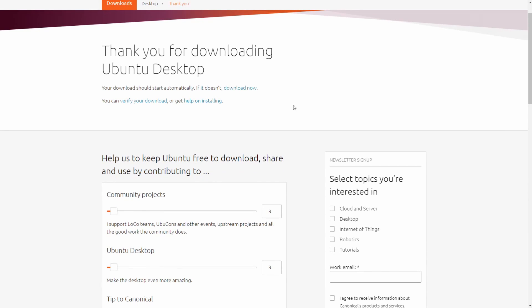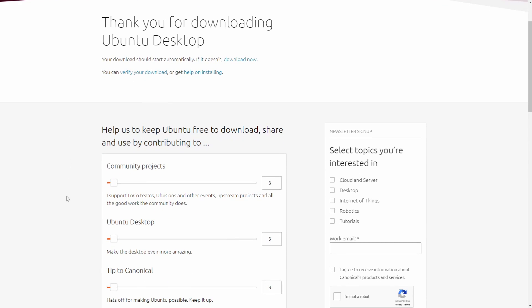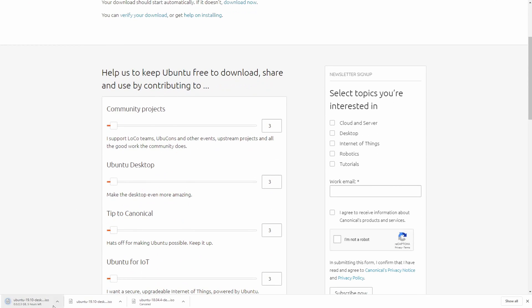It shouldn't take long but it will pop up automatically at the bottom here. As you can see, we've begun downloading Ubuntu 19.10 desktop. By default, it is the 64-bit version that gets downloaded.